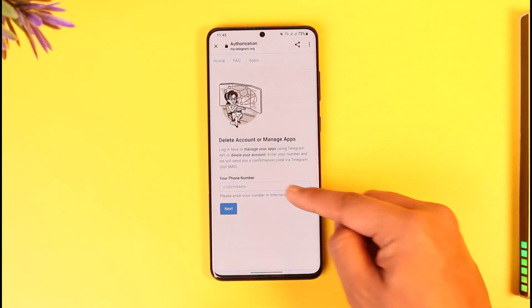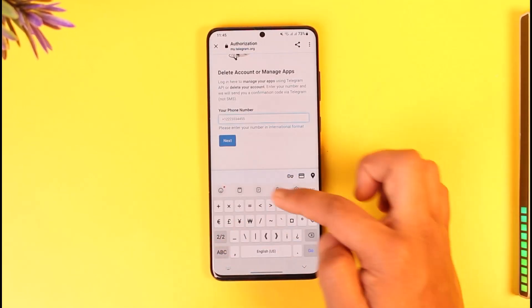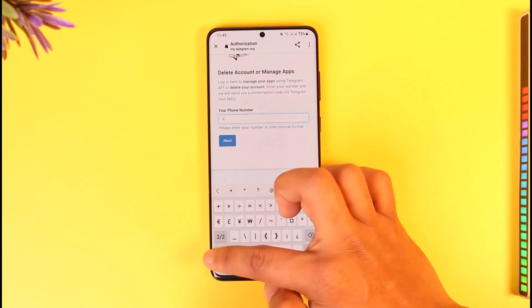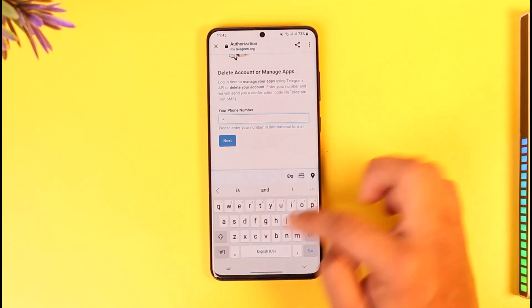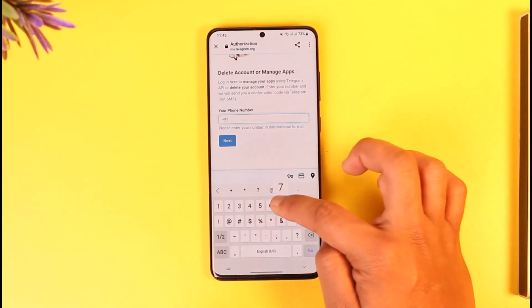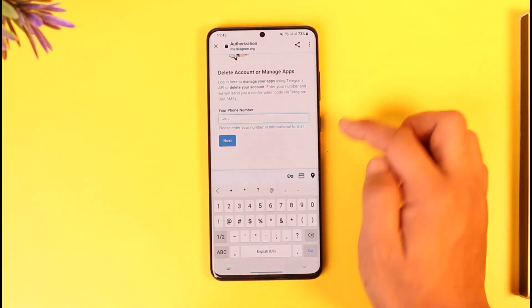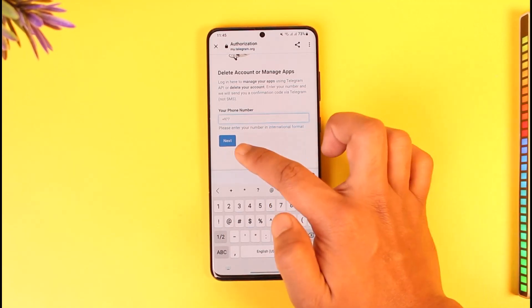Once you're on the deactivation page, you have to enter your phone number in your country code or international format. It doesn't work if you just enter it in a normal format, because the website doesn't recognize which country's phone number it is.